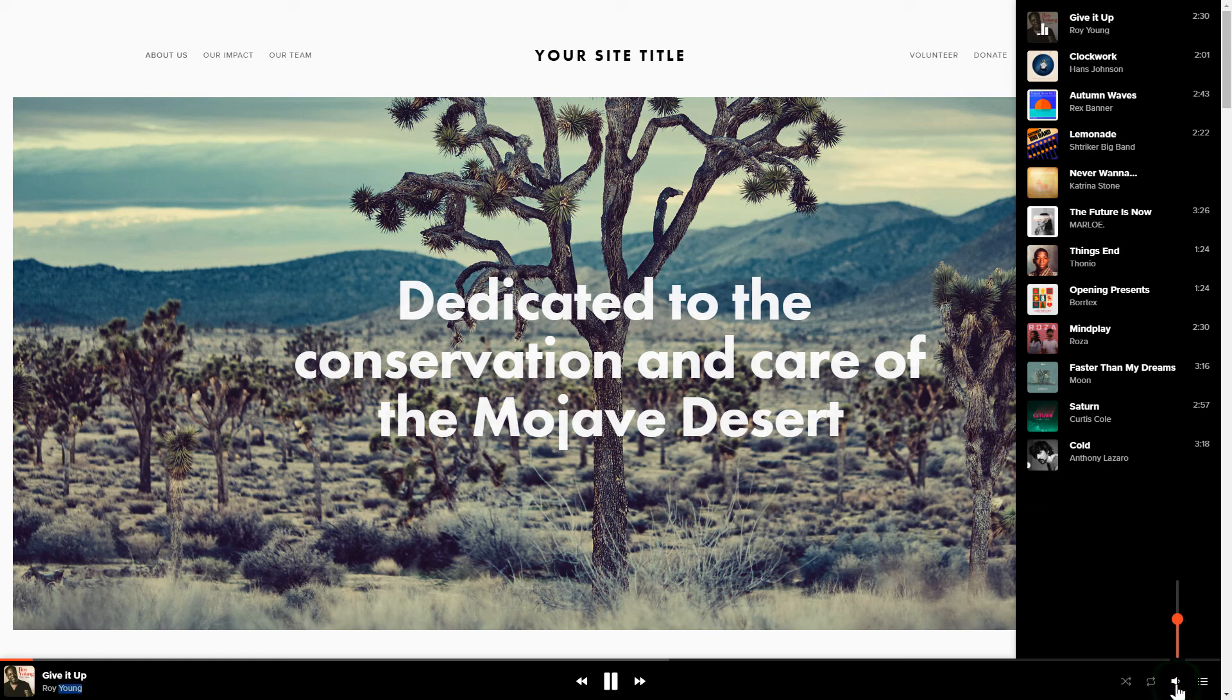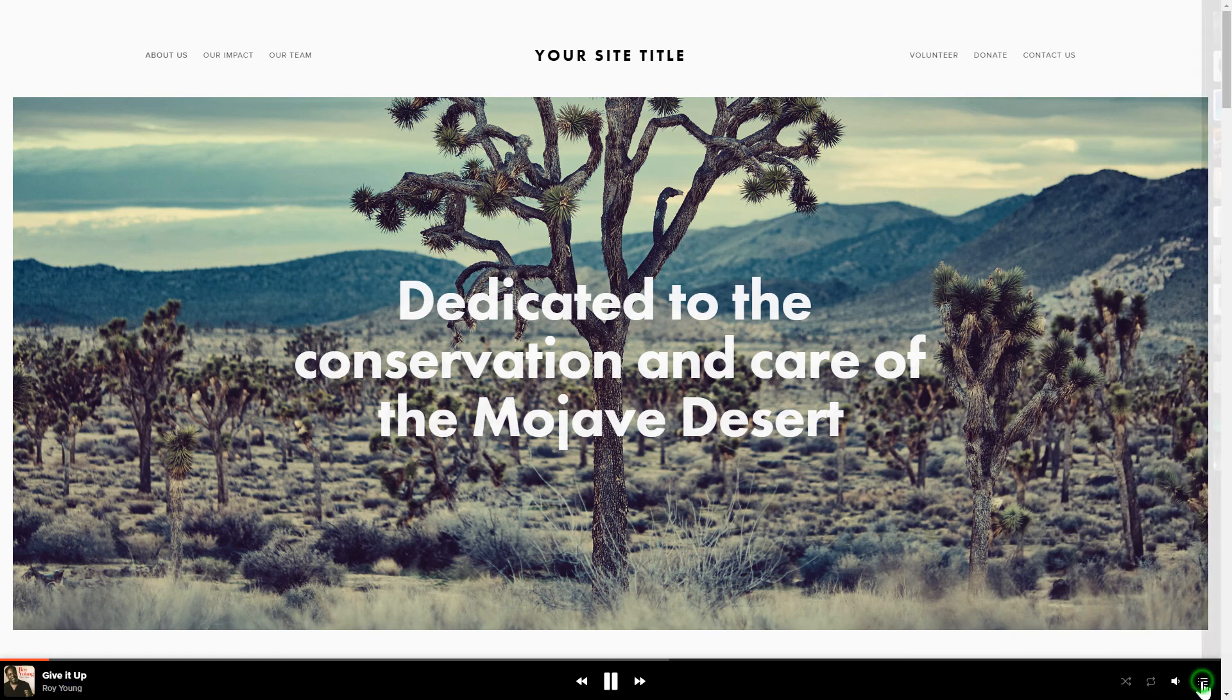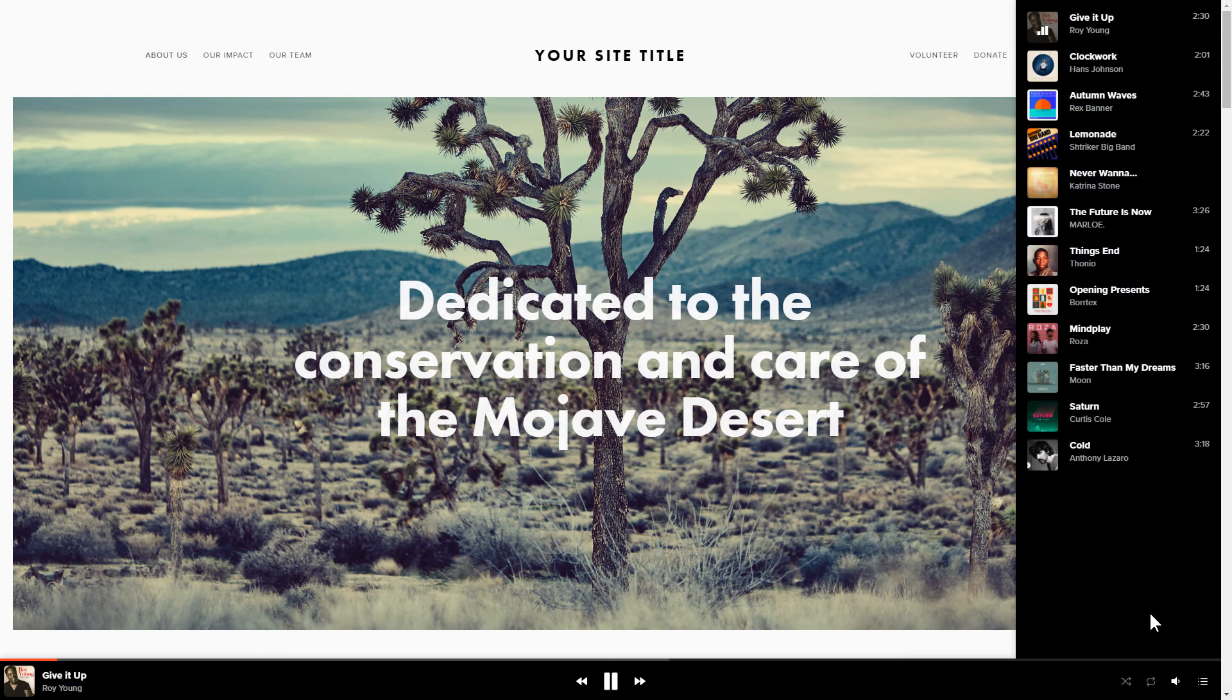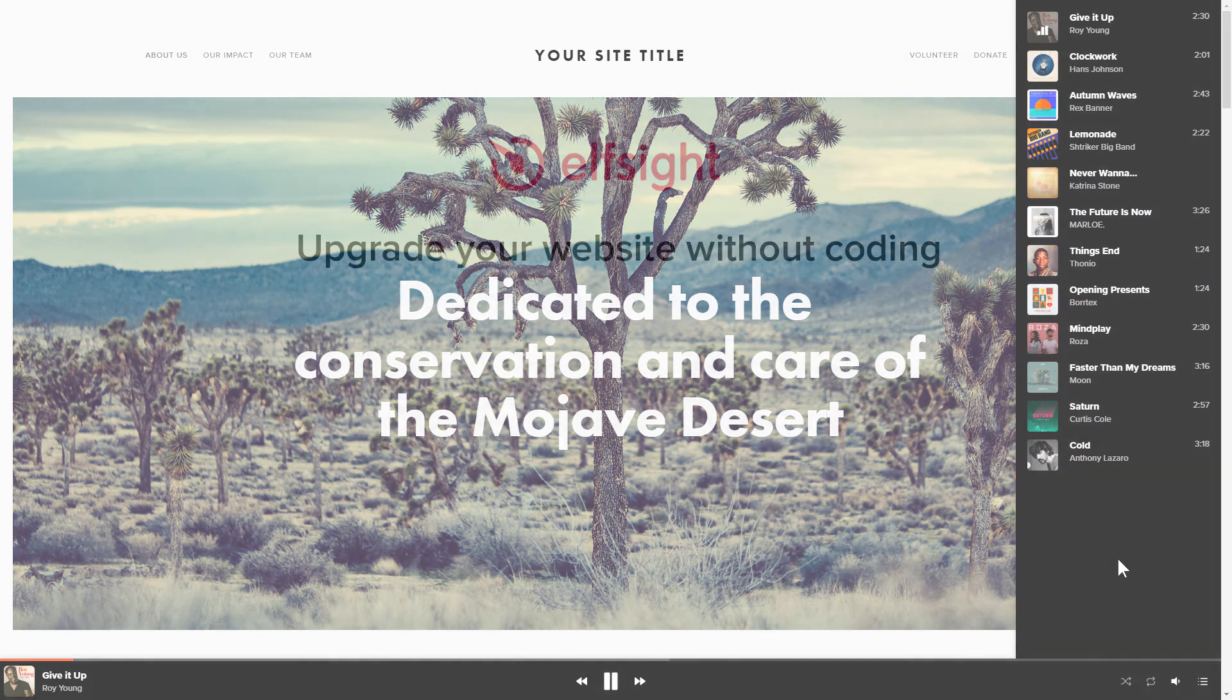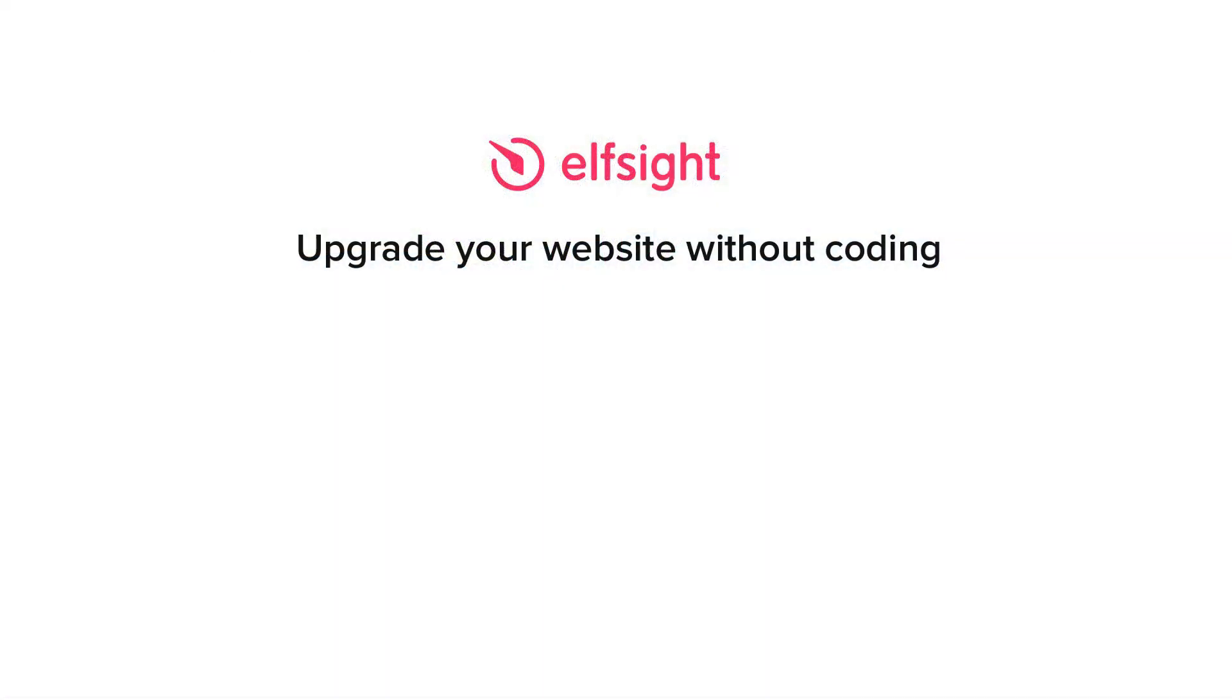But if anything goes wrong at any stage, message us at support at Elfsight.com. Also, we've got tons of cool and exciting widgets and you're very welcome to try them out for free. Just click the link in the description. Thank you for watching this video. Enjoy your day!